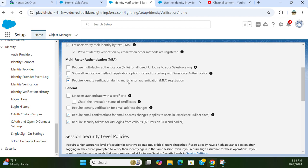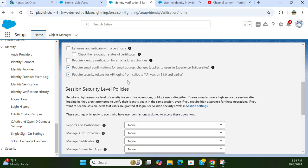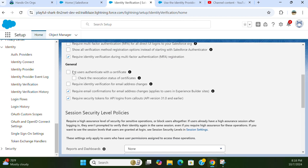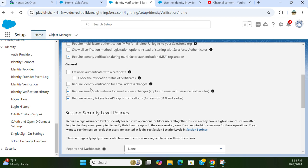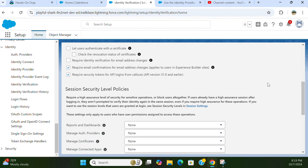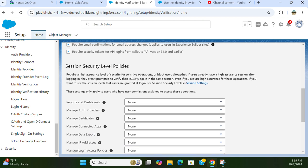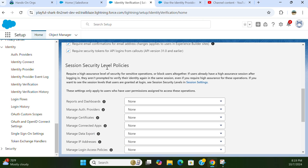Under general settings, you can let users authenticate with a certificate, require identity verification for email addresses, require email confirmation for address changes, and require a security token for login for callout API version 33.1 and earlier. We don't need to worry about this since it's for all API versions. We also have session security levels.